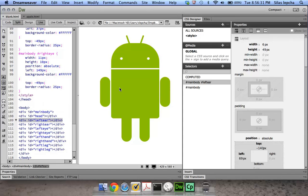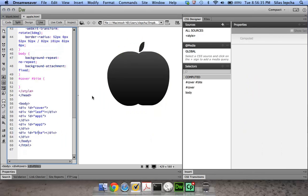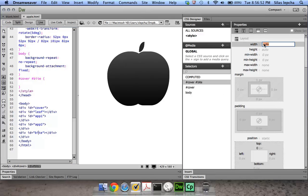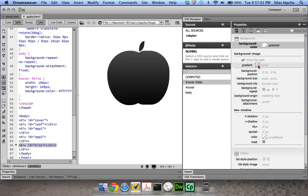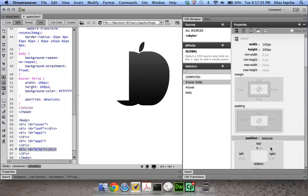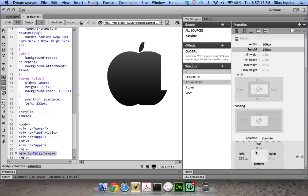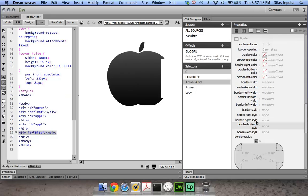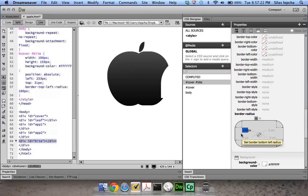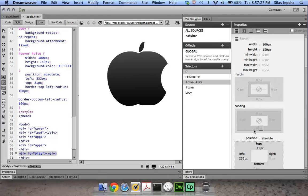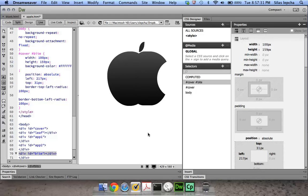We not only have the Android but we can also make an Apple logo. I've created something that looks like an apple, but I want it to look like a bite has been taken out. I already have a bite element — I'll make it 100 pixels wide and 200 pixels in height, give it a white background, make it absolute, take it to the right, decrease the height, and give it a border on the left of about 100 pixels.